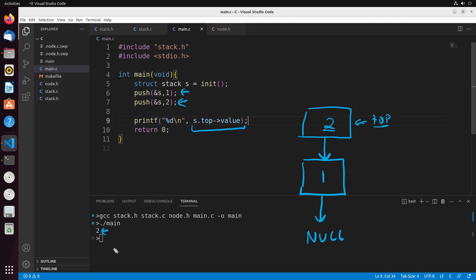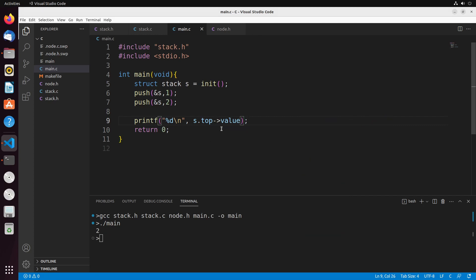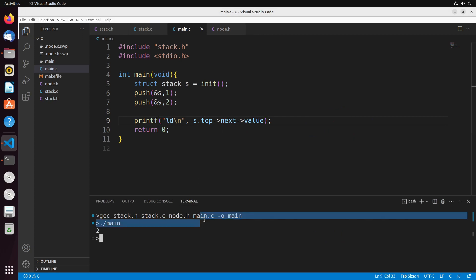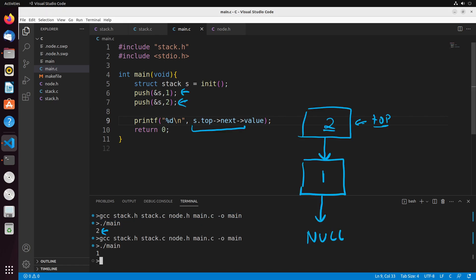Now, if I were to get the thing that follows top, we would see that value is one. We can say top->next->value, and you can see that is indeed one. So it actually does follow this structure exactly.